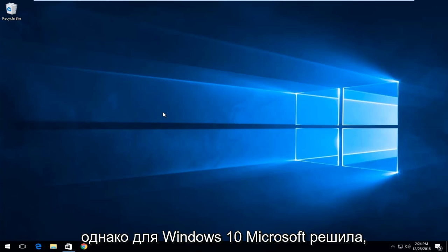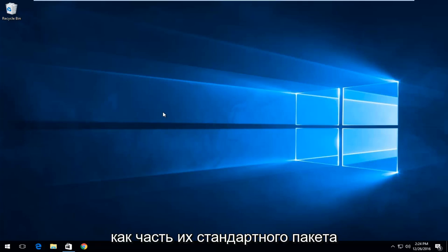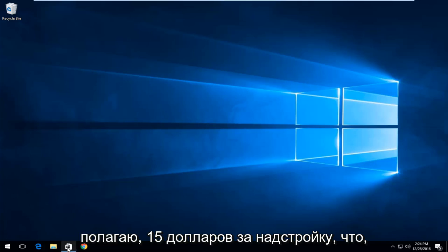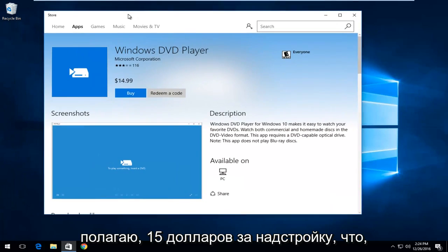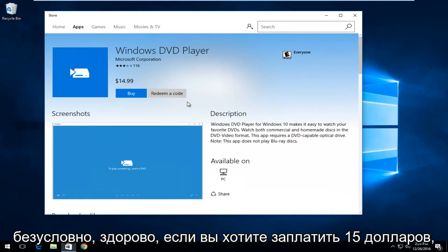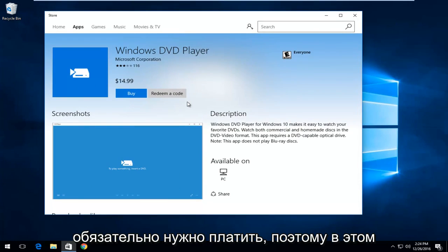However, for Windows 10 Microsoft decided that they were not going to include it as part of their standard package of Windows. Instead, you have to pay, I believe, $15 for the add-on which is definitely great if you want to pay $15 to get an application that you don't necessarily need to pay for.